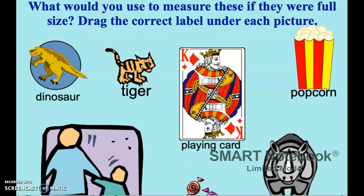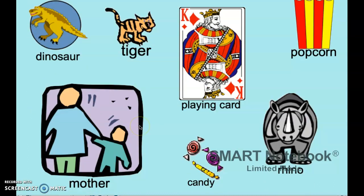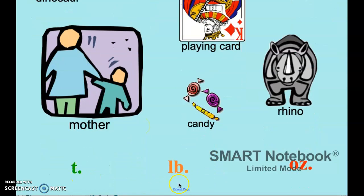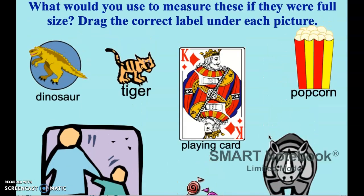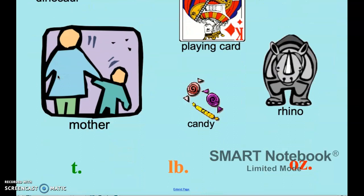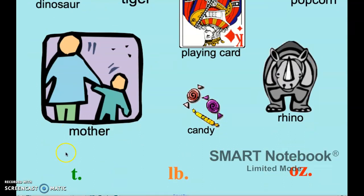For this next one, we're going to be doing a little bit of everything. There are quite a few pictures, and at the bottom you'll see T for tons, LB for pounds, and OZ for ounces. We need to drag and put the label next to all of these items for which one it goes with. Think of them as full size, whatever they are. So this one is a dinosaur — think of it as a full-size dinosaur. For sure we should go with tons. Dinosaurs weigh a lot.